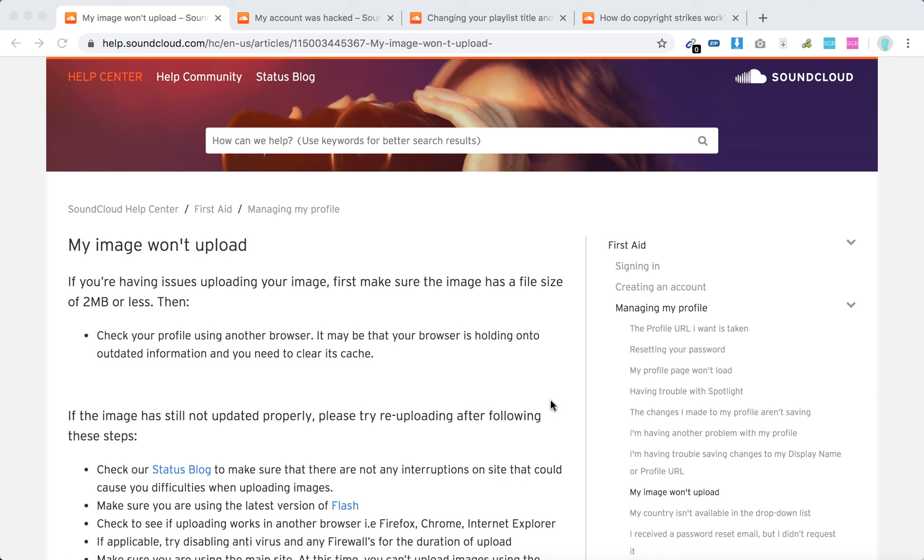Hello everyone. So what to do if your SoundCloud image won't upload? Here are some suggestions from the help center. First, make sure that the image has a file size of two megabytes or less.